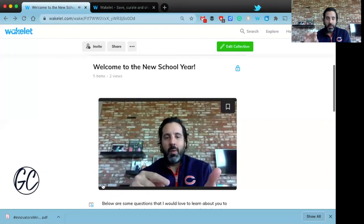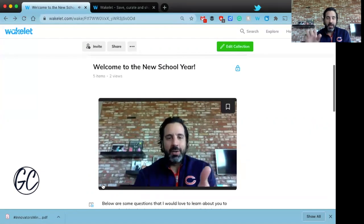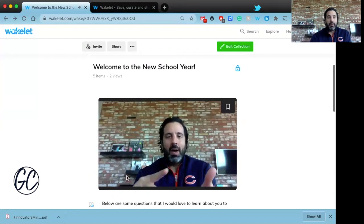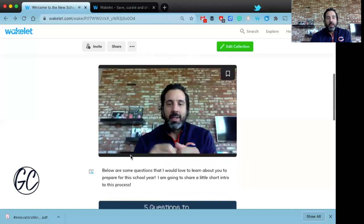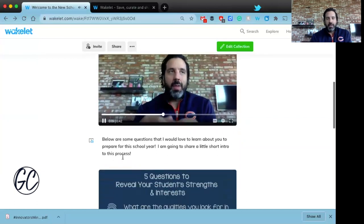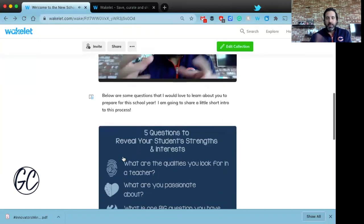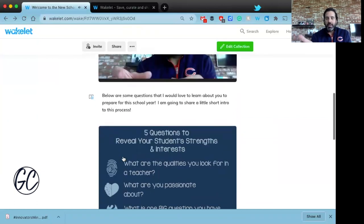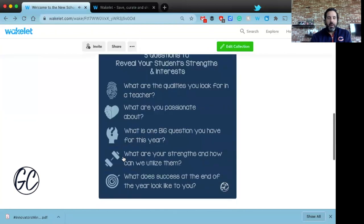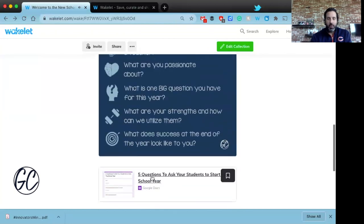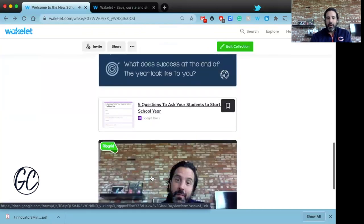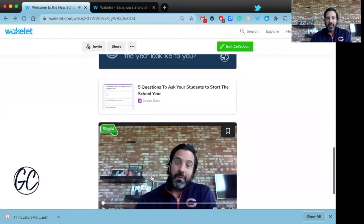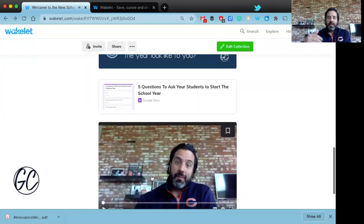It's embedded right in where I'm introducing the activity, I give some instructions, and then I share a picture of the questions I'm going to ask. I also have a Google Form that's linked.